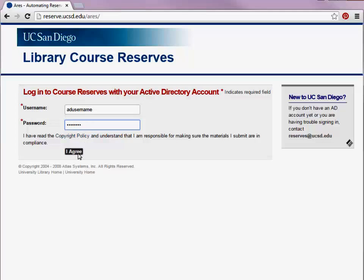If you don't have an AD username or password, or are having trouble logging in, contact the Reserves Help Desk via email at reserves.ucsd.edu.